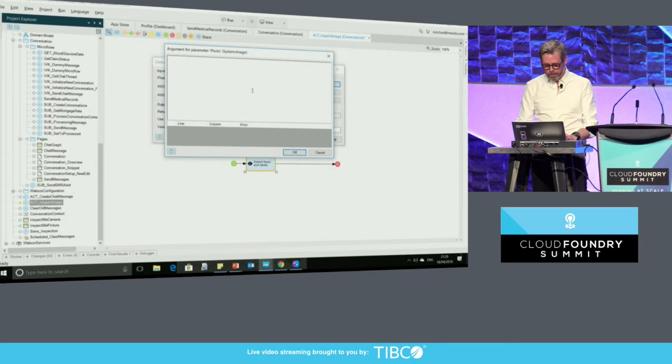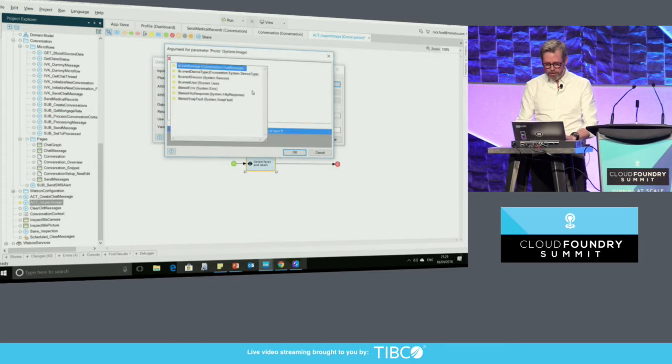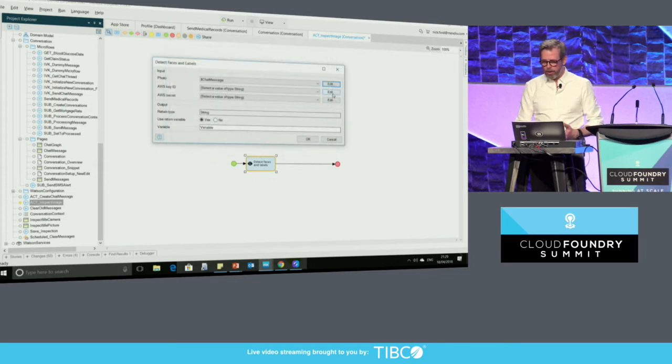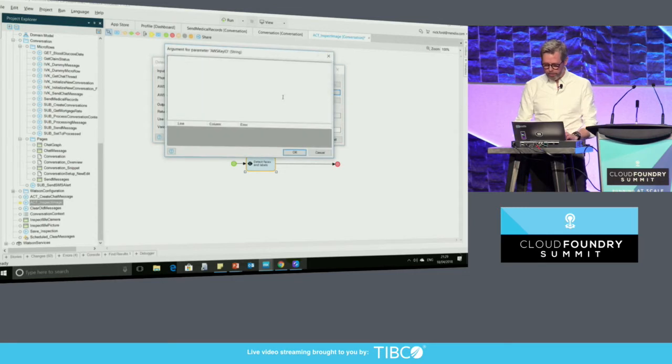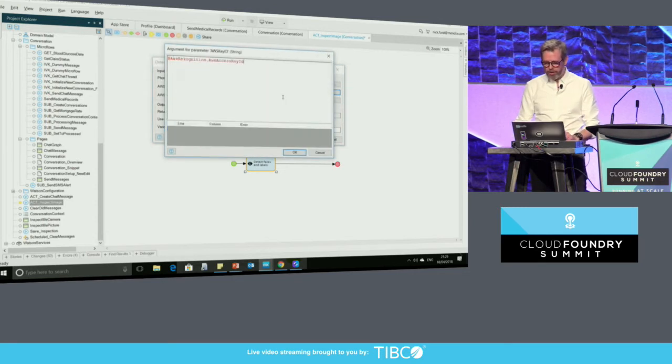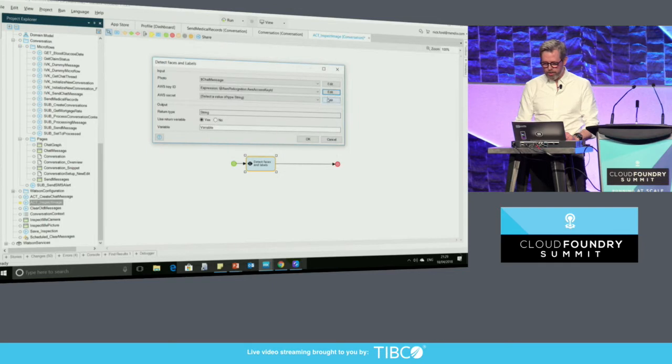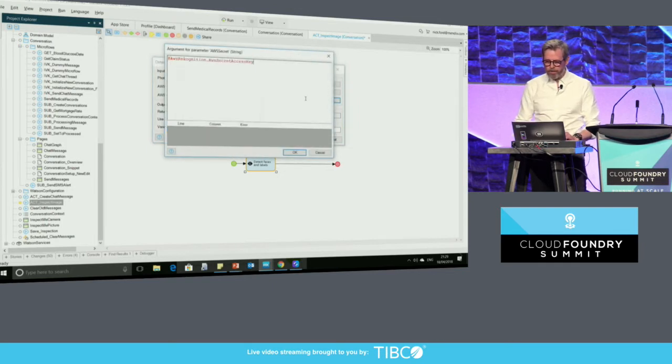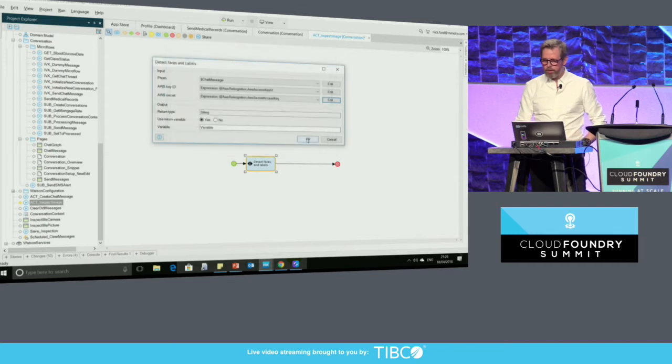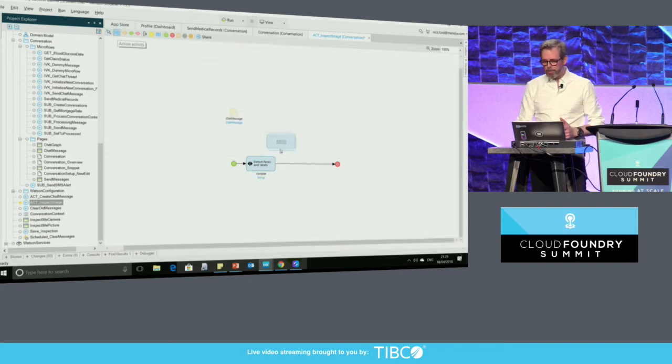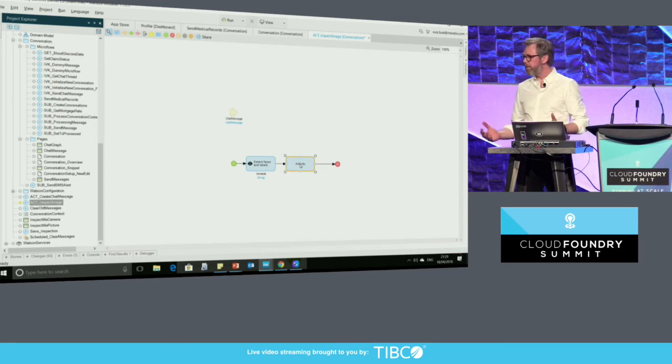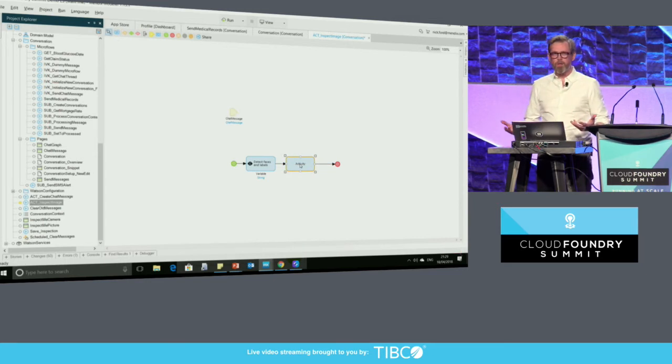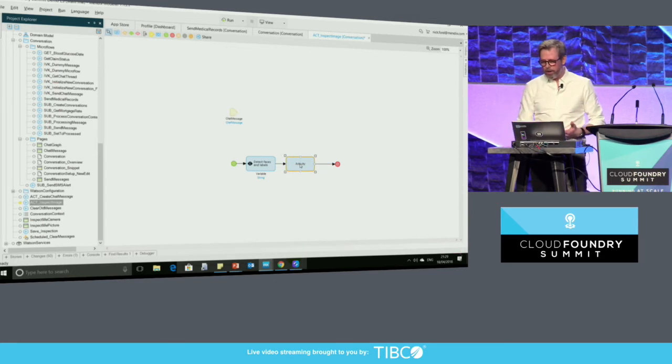Let's edit this and pass in the chat message. The chat message is actually generalized as an image as well, and it takes a couple of other parameters. We'll have an AWS access key for authentication, and the other one is we need an AWS secret access. There we go. That's done. Now we've finished. The final thing I want to do is to write the data that comes back from that recognition to my database. So to speed things up, I've created a subflow, a Microflow that does that for me.